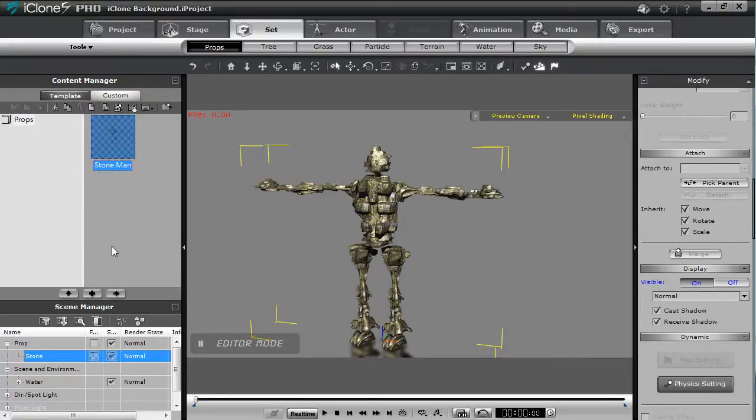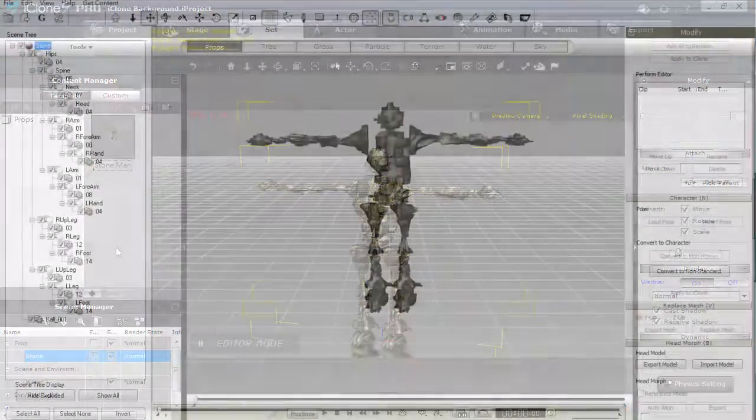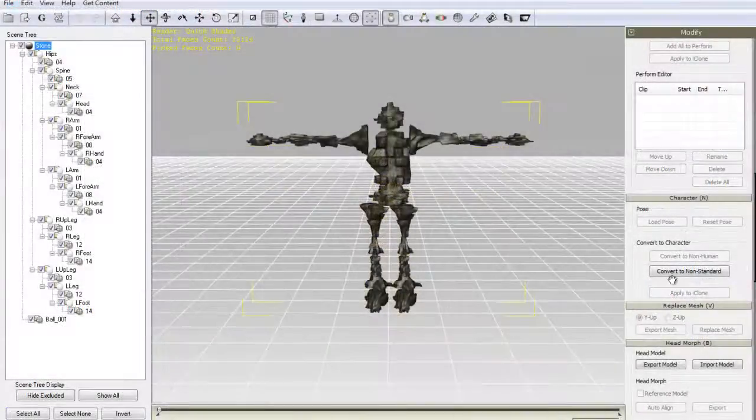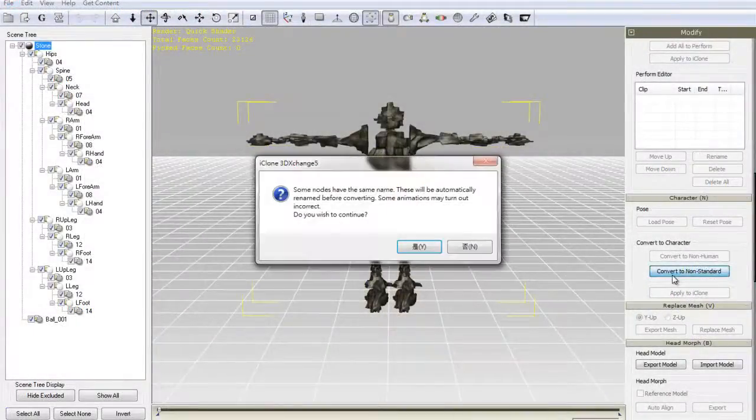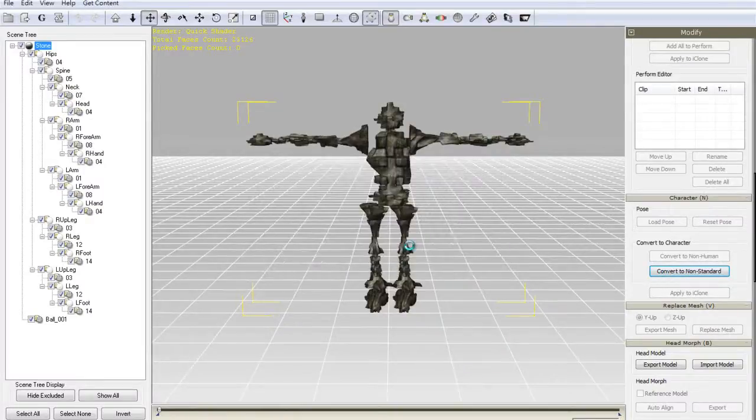Okay when you're in 3D Exchange import your prop in and in order to begin your conversion process you'll want to select convert to non-standard character.